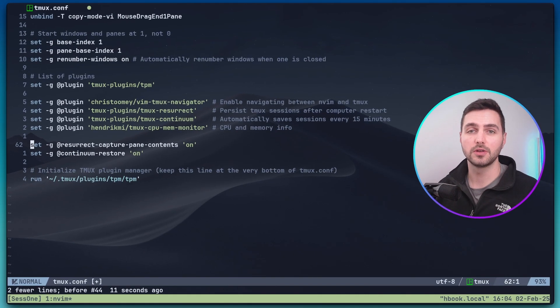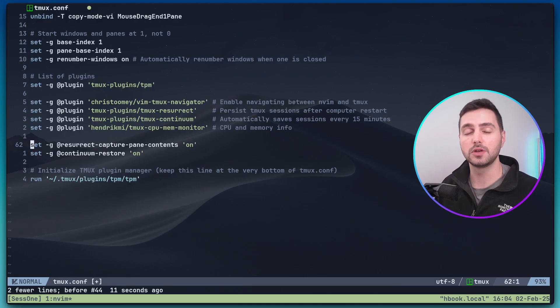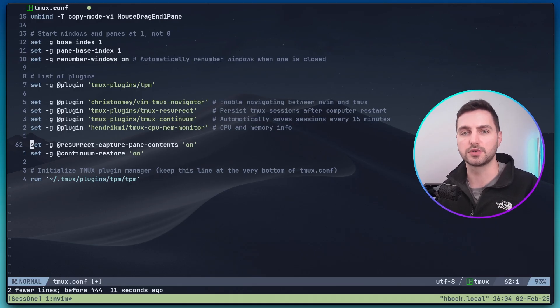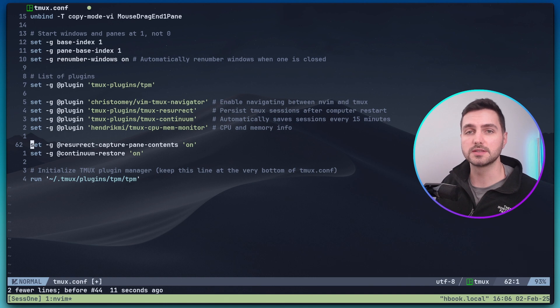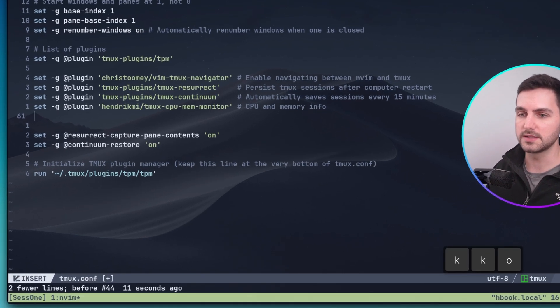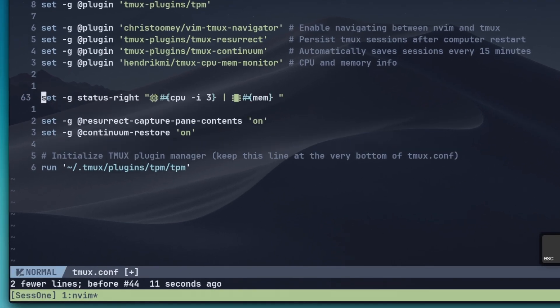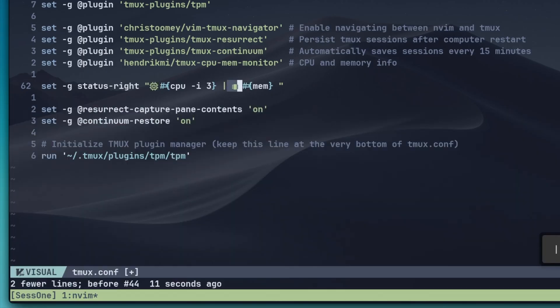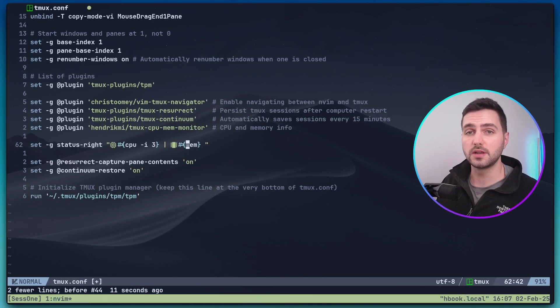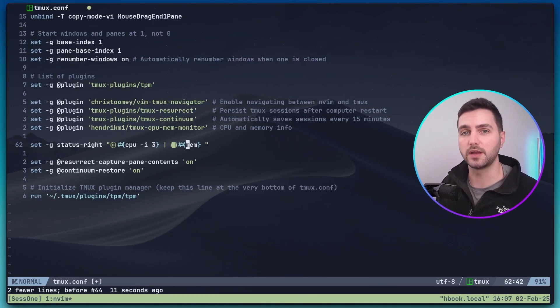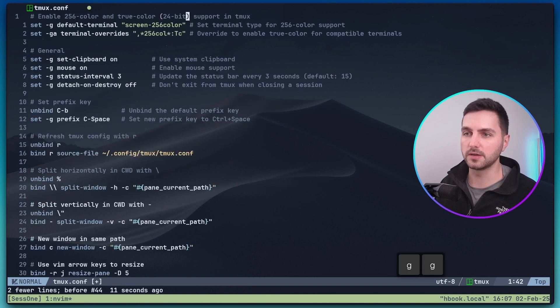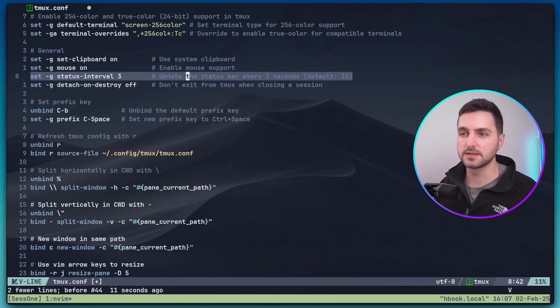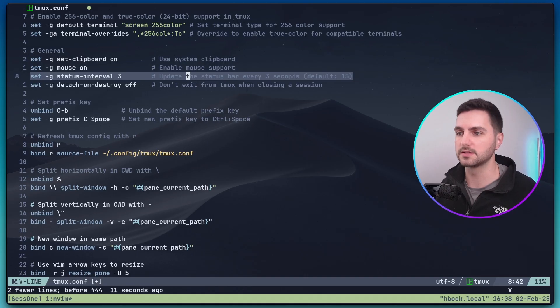At this point you might be wondering where is the CPU and memory usage information. Currently we don't see it because the plugin exposes variables but we still need to tell Tmux where to display this information. To display this information on the right side of the Tmux status bar we can use the status right option. So to this option we can pass a string and then whatever the string is will get displayed on the right side. So I have an icon here that resembles a CPU and another one that resembles memory and then I'm placing there the CPU variable and the memory variable which get replaced with the current memory and CPU usage. And if you recall from earlier there was this one option, status interval three, which meant that the status bar gets updated every three seconds.